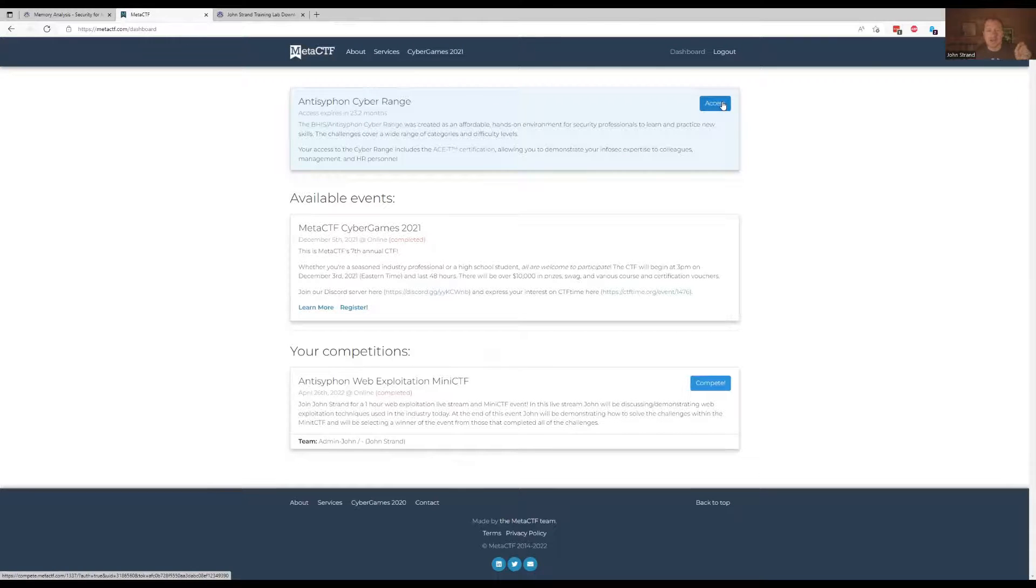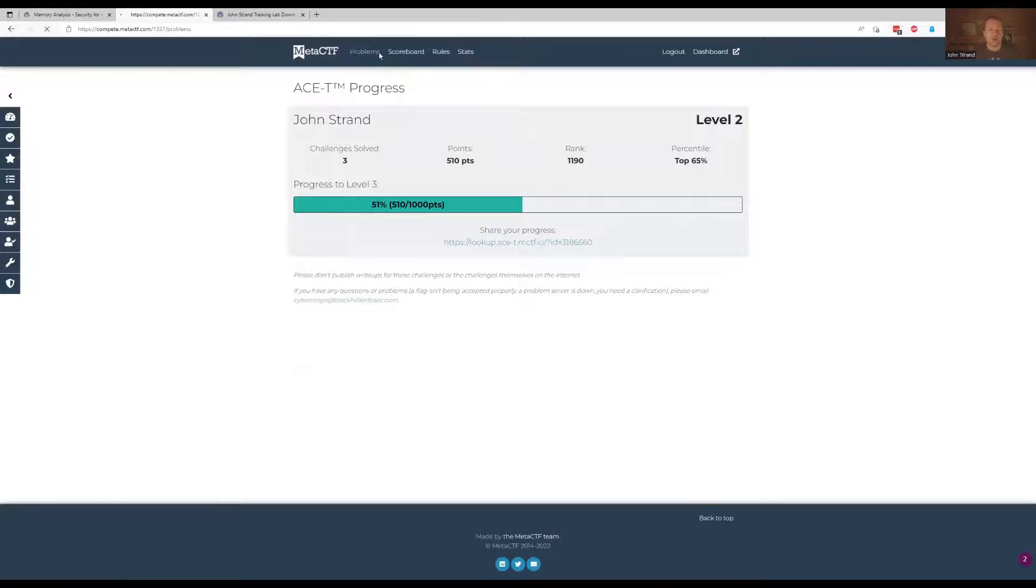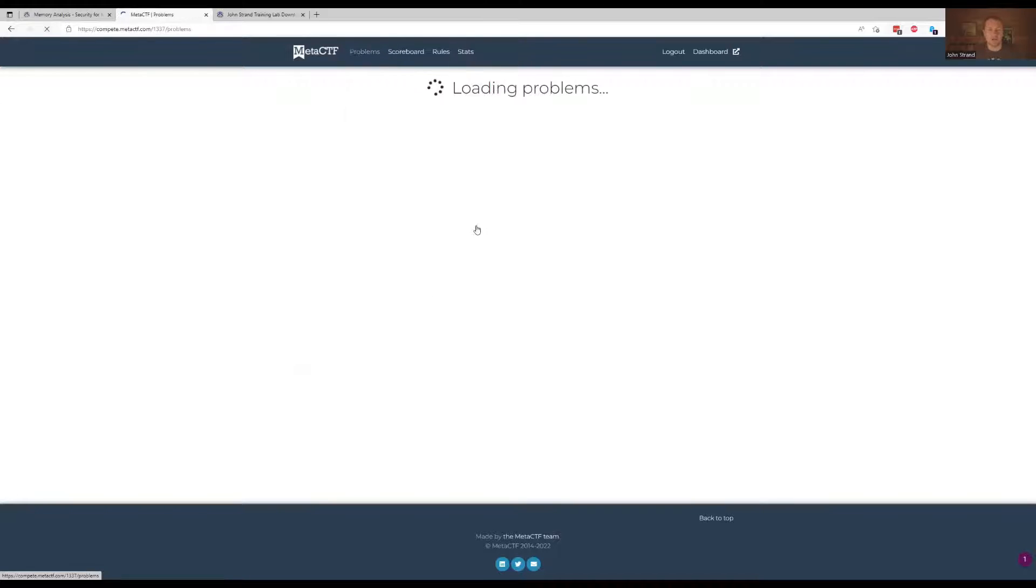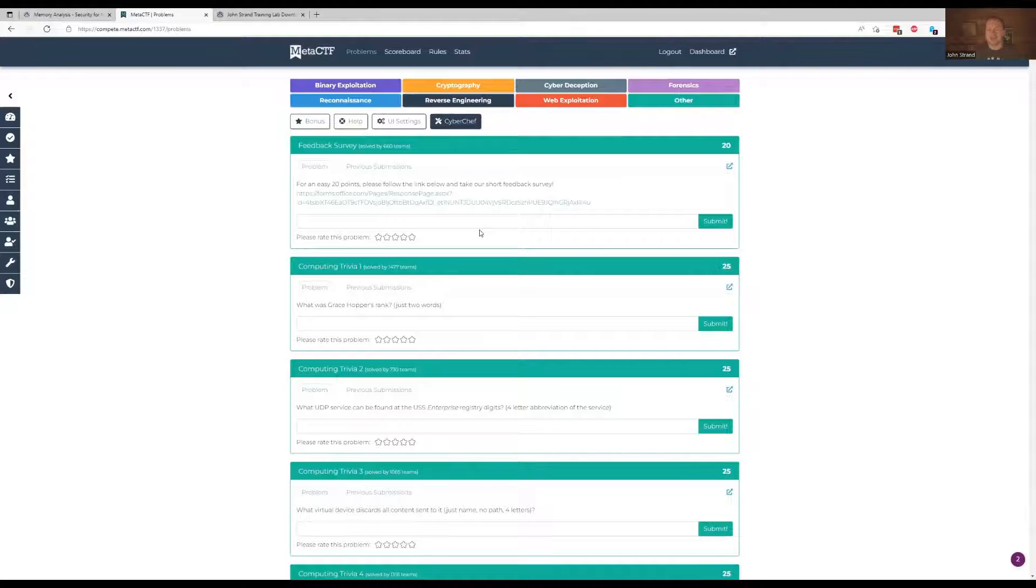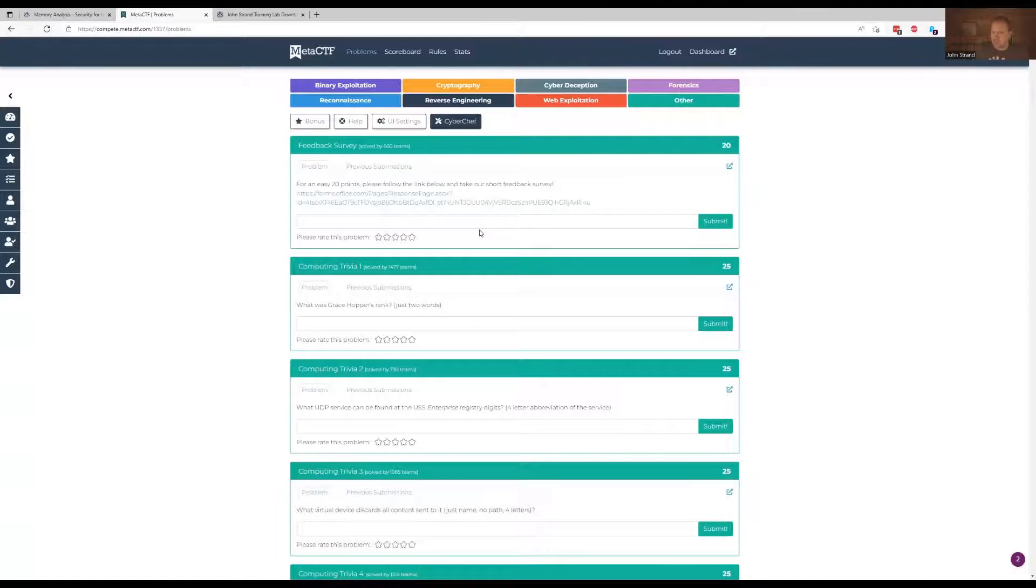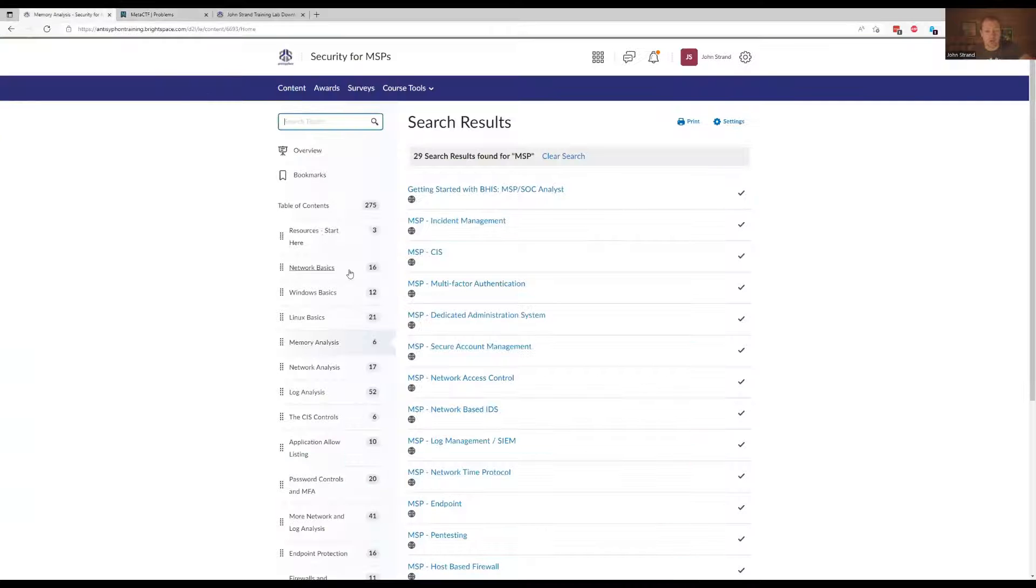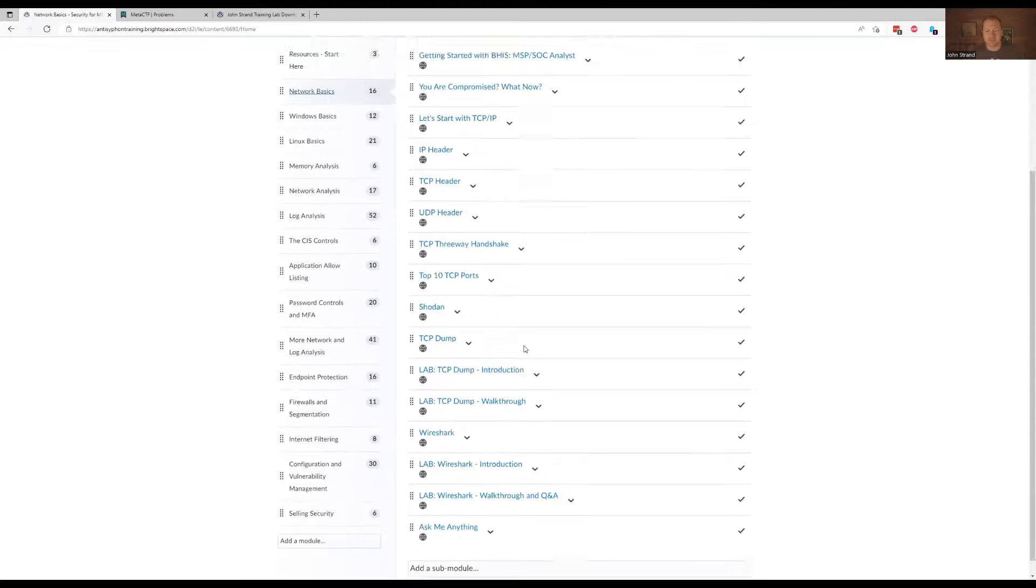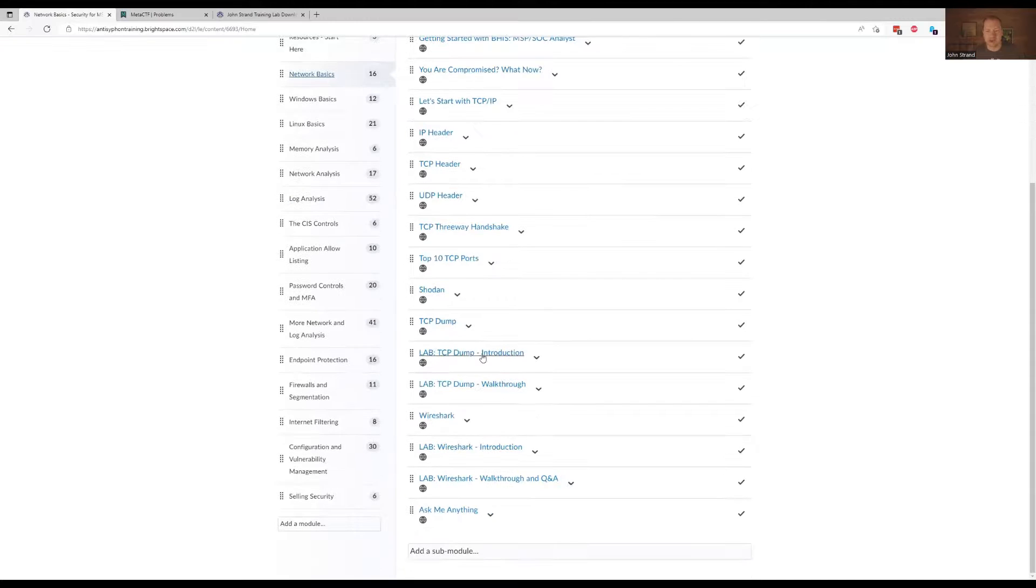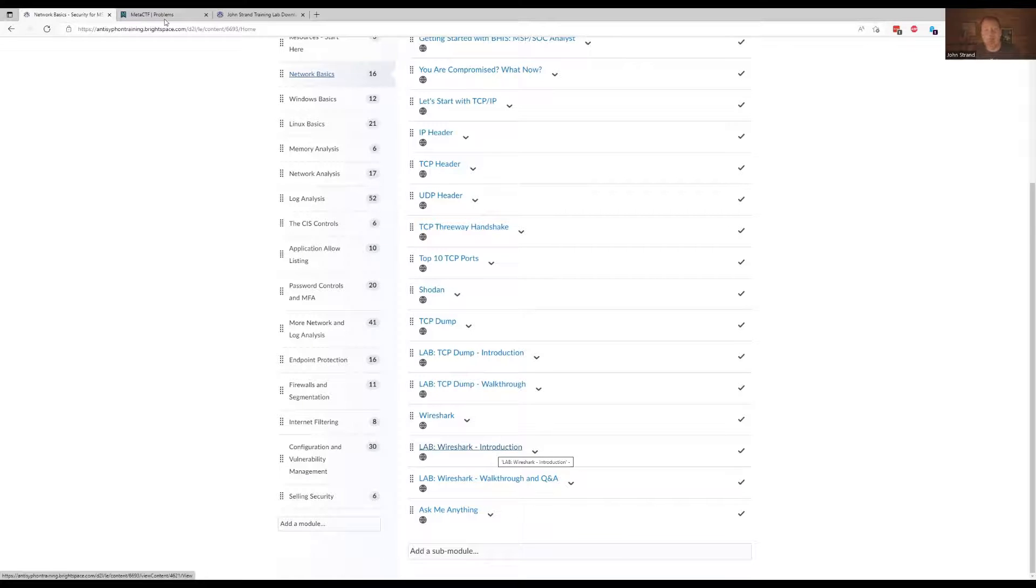Now, whenever you get access to the anti-siphon cyber range, you have a whole bunch of different problems, a lot, like I think there's well over 200 different problems in here. And this is really meant to make your team stretch, right? These aren't labs. These aren't like step-by-step labs. We do have labs over here. So if you go into networking basics, if you drop down at the bottom, you have a lab for TCP dump, you have a lab for Wireshark. Those are step-by-step, okay?